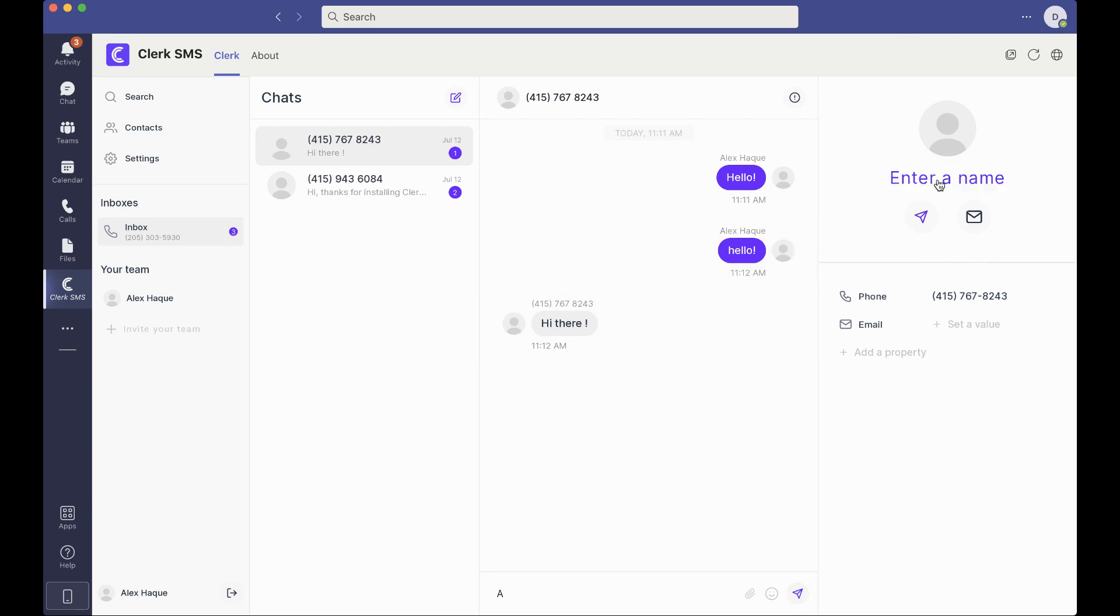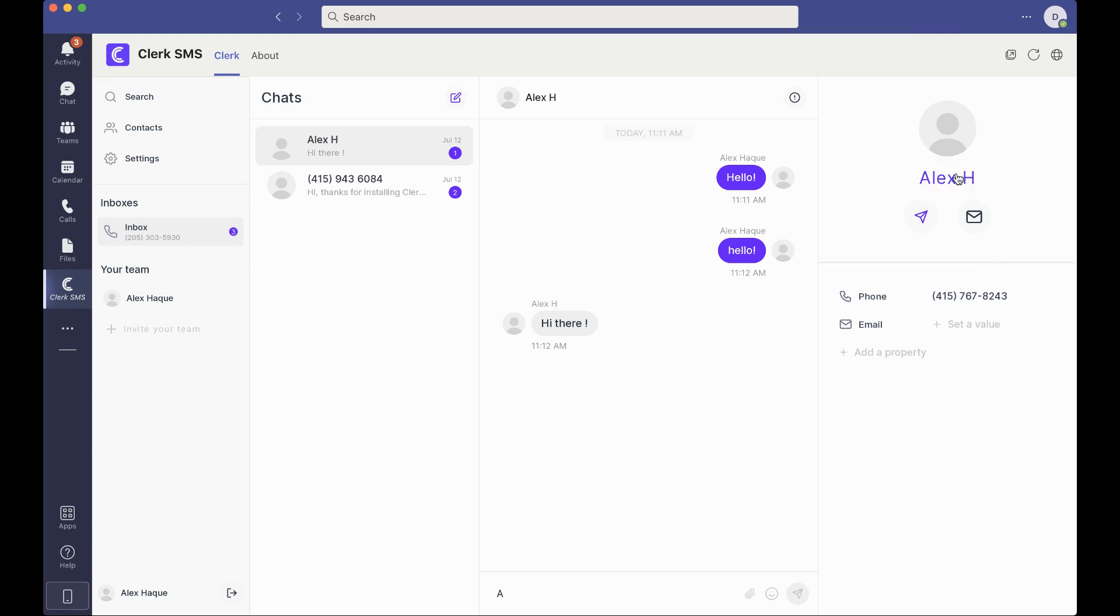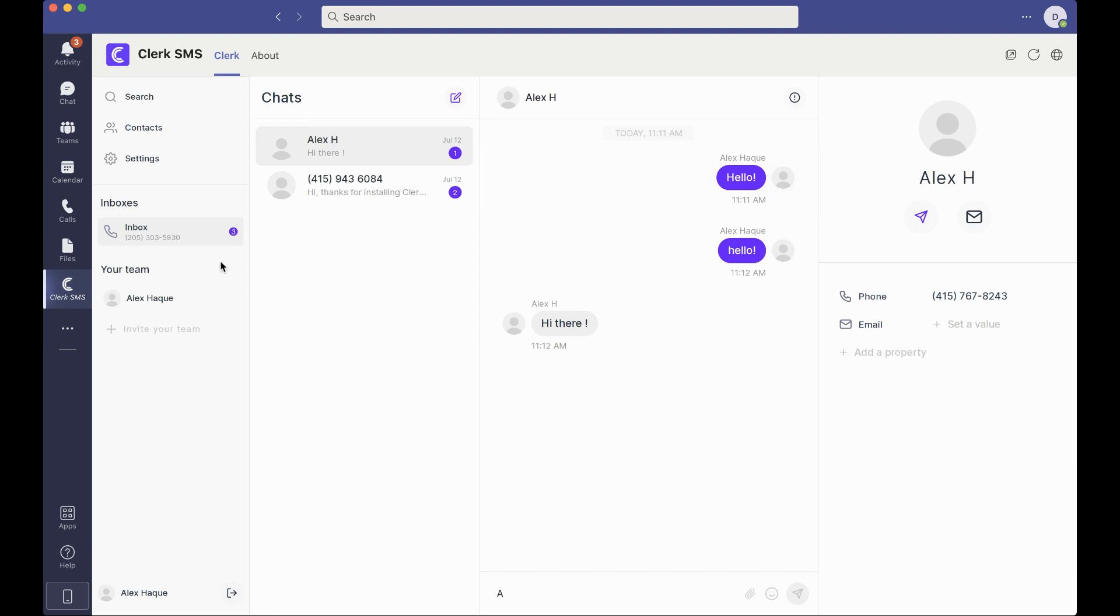Go ahead and enter my name here, enter and save my name. I can then set the email or add any additional property that I like. We'll cover this in another video.